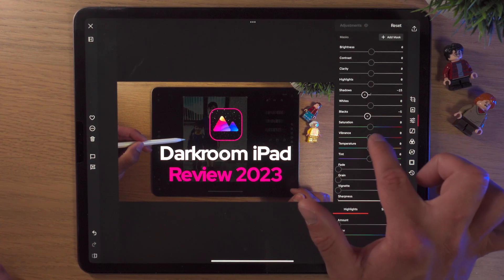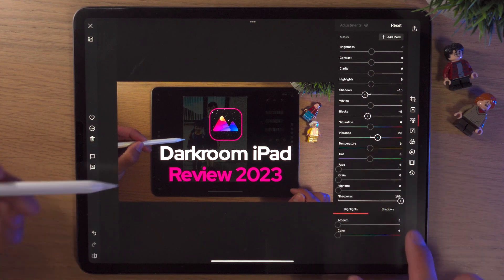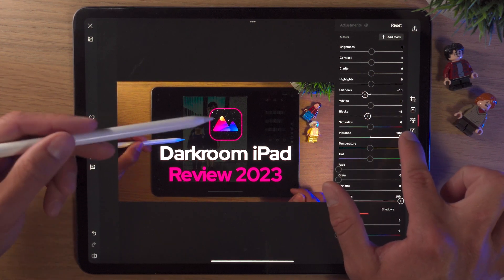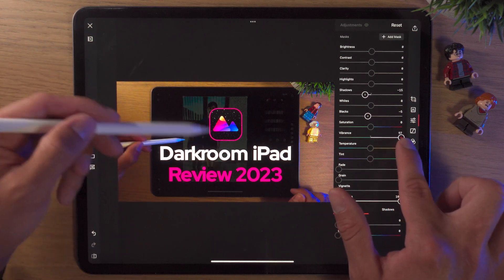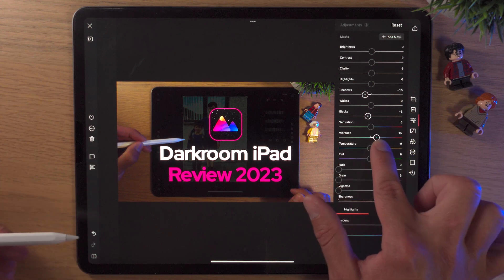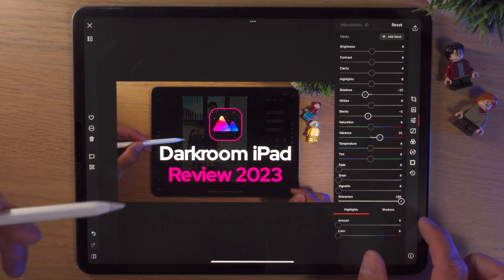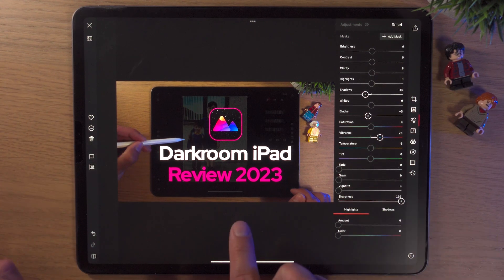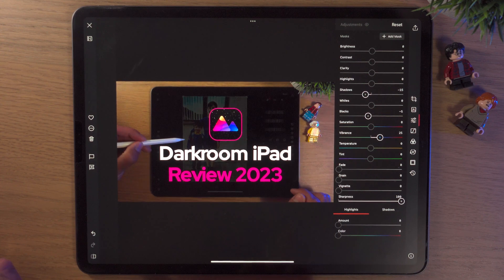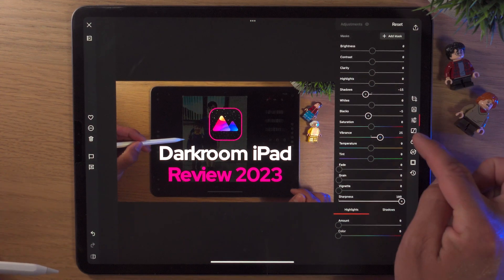I normally leave Saturation, but I do bring up Vibrance. For this thumbnail, that's really going to bring up the pinks, a bit of the oranges — the little Lego characters — and the blues around the logo. I'll bring Vibrance up to about 25. Temperature, Tint, Fade — I'm more or less happy with all of those. Tapping before and after, I think this is looking really well.